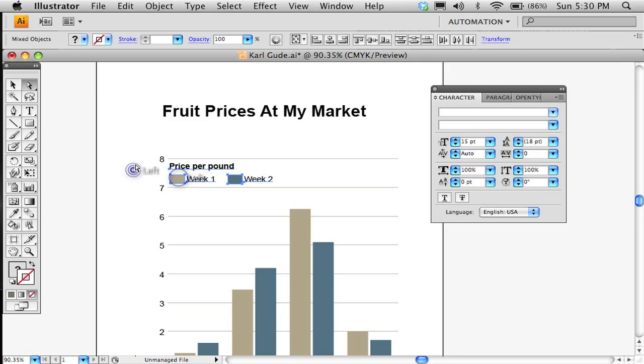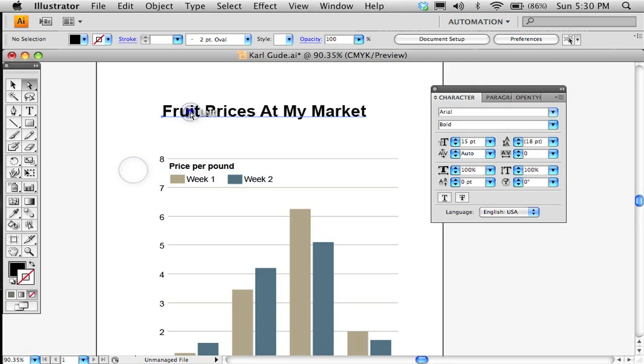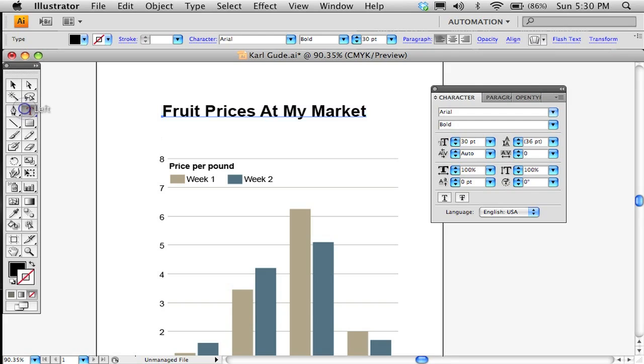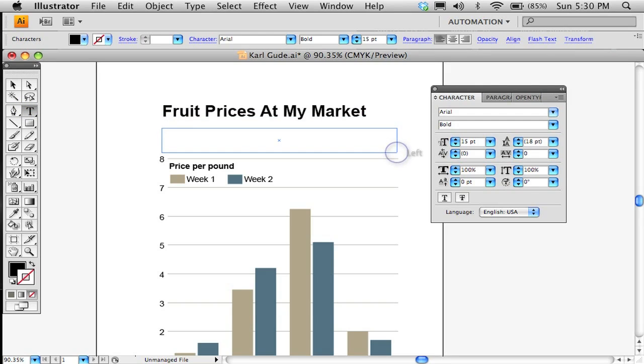You can play with, you know, there are no real rules for this stuff. The last thing I'm going to do is put some text in here. Maybe we'll just say, now is the time for all good people. I won't write the whole thing.